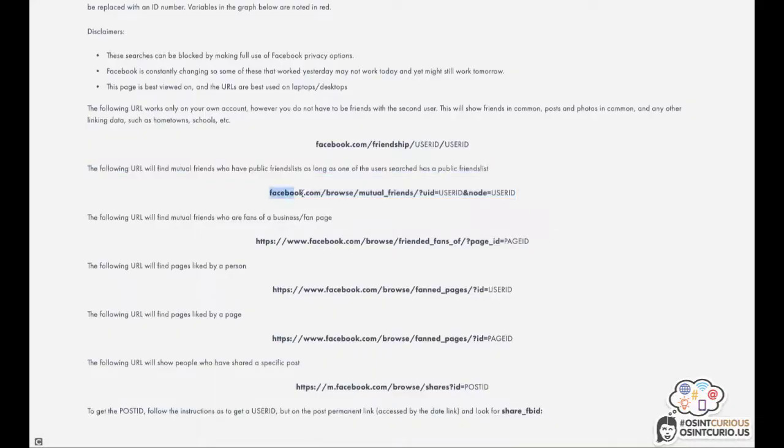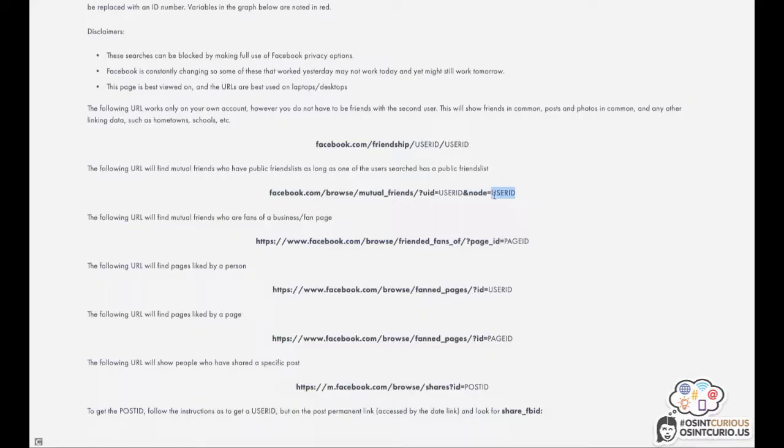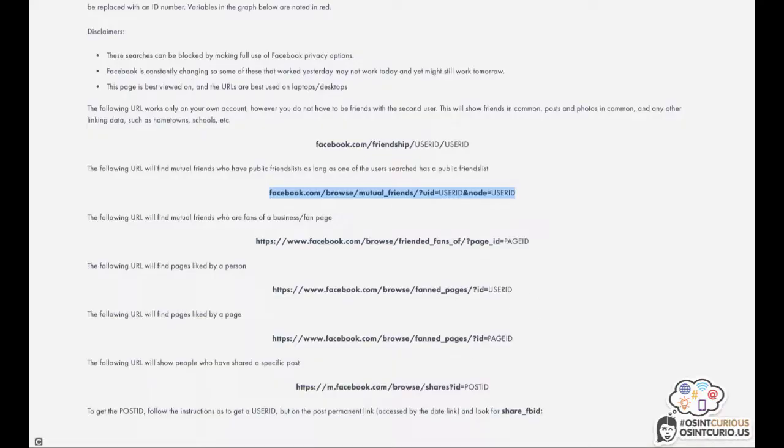You will need this specific URL. You will need two user IDs, one of the profile you're looking into, which might be private and the other one of somebody who might be close to your target, which has an open friends list. Fill in the user IDs, use this specific URL and see if there might be any friends they have in common.